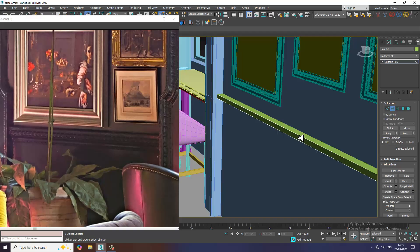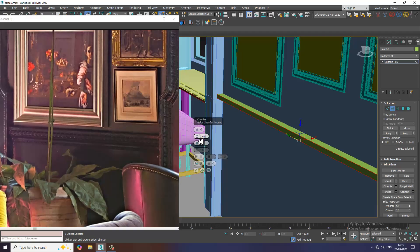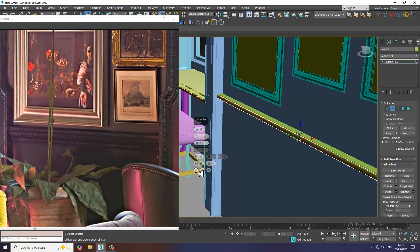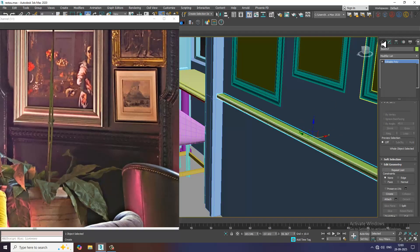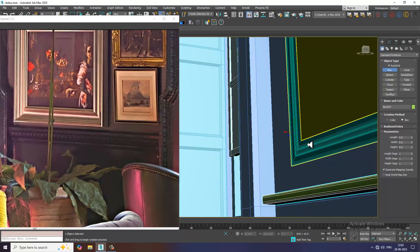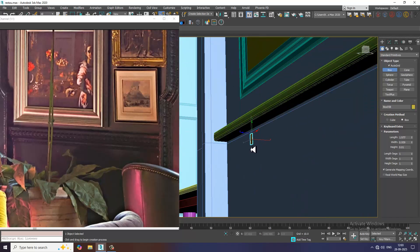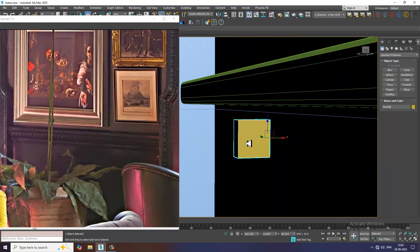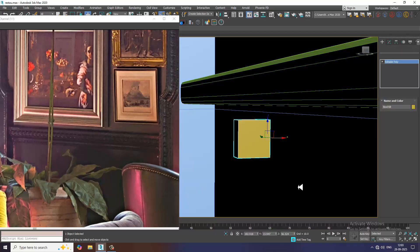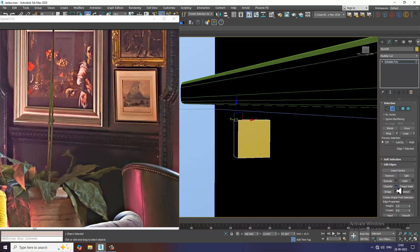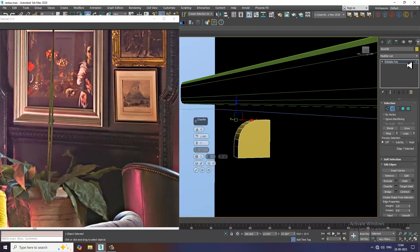Let's select the edges and give a slide. Chamfer over here and click OK. If you want you can add some details — convert to poly. Let's select this edge and give chamfer over here. Click OK.